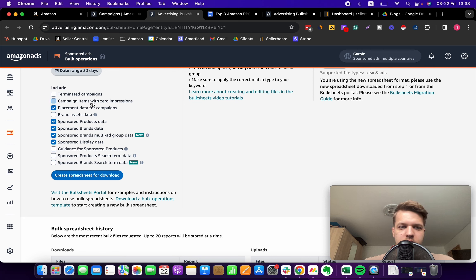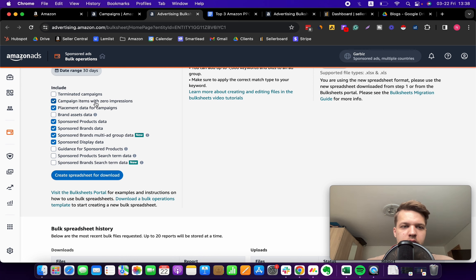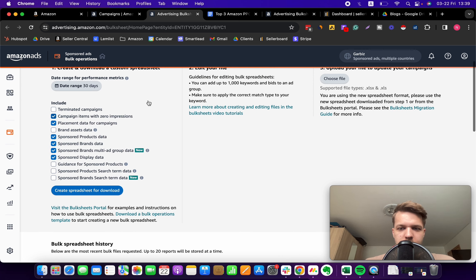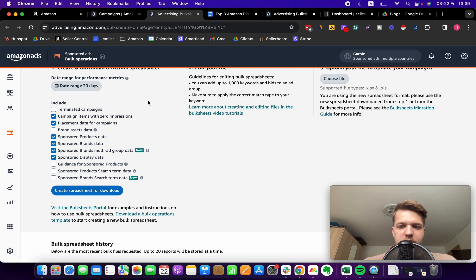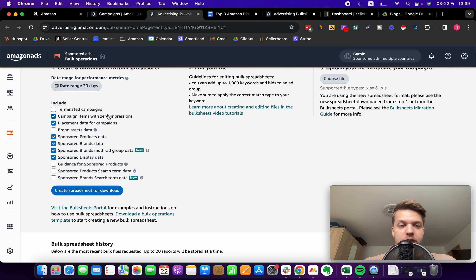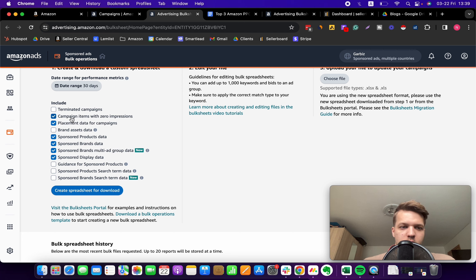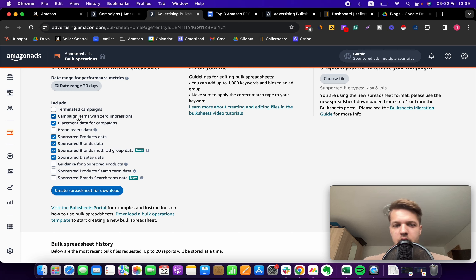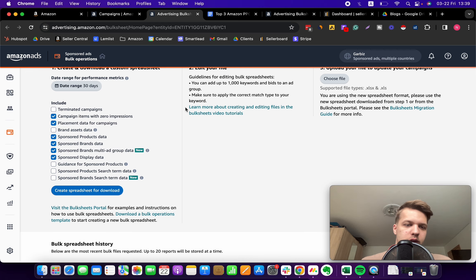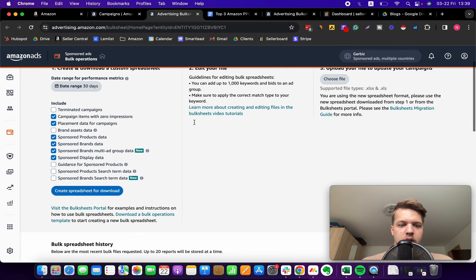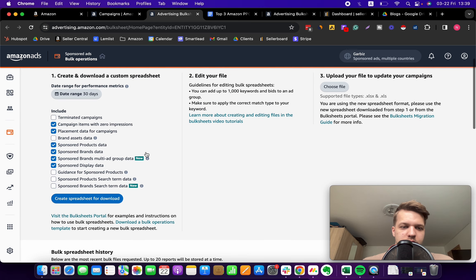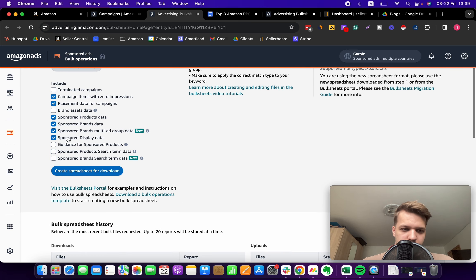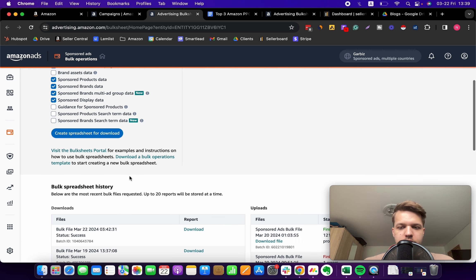One more thing you need to do is don't forget to check this option to see campaigns with zero impressions. You might miss a lot of different keywords that haven't generated any impressions if you miss this option, so make sure that it's ticked because that's the whole purpose of this exercise.